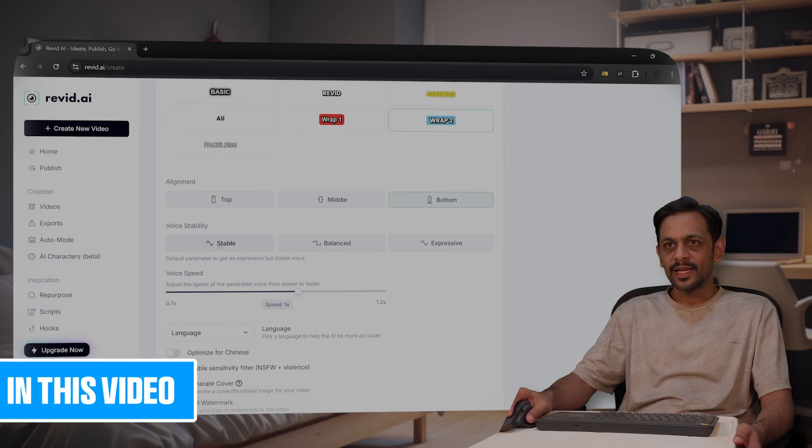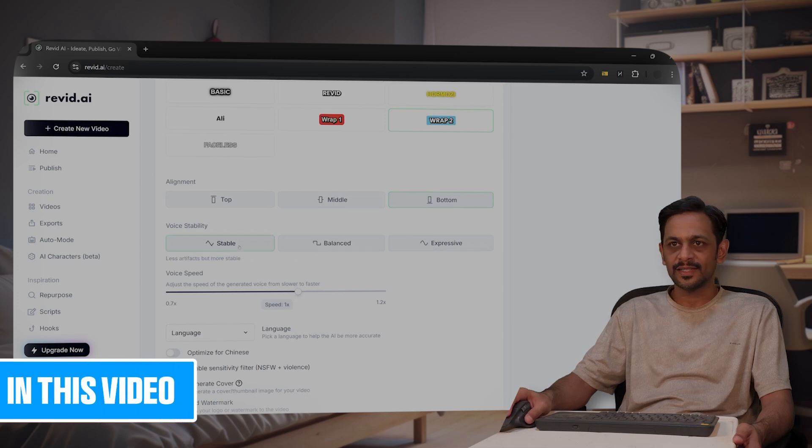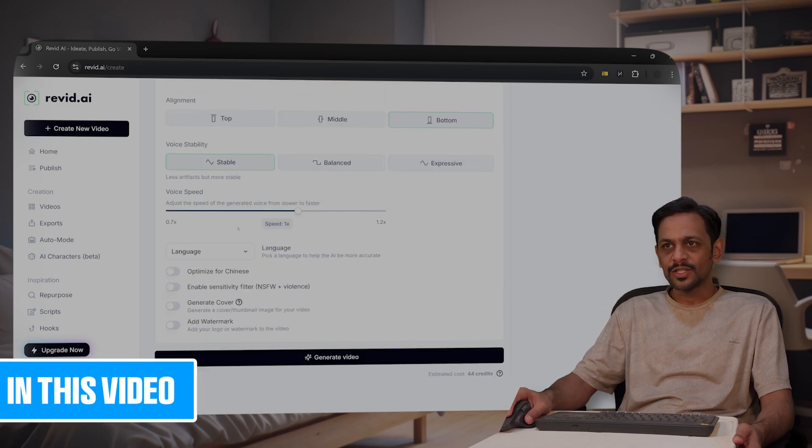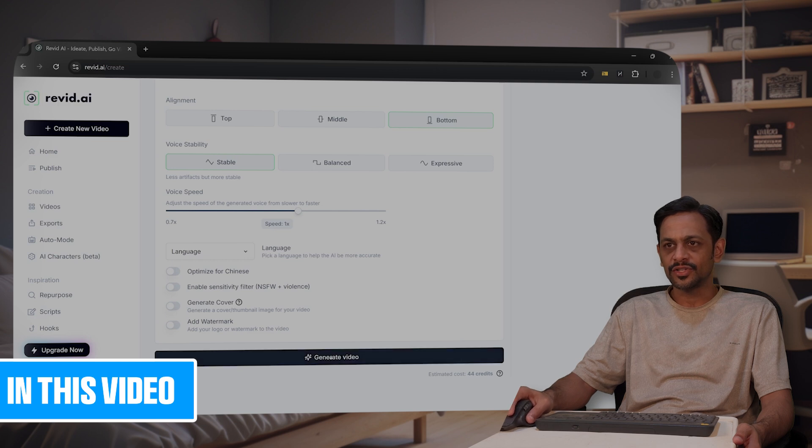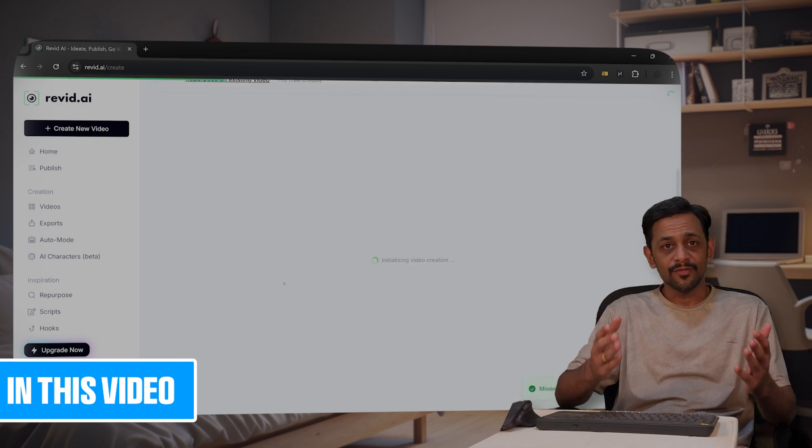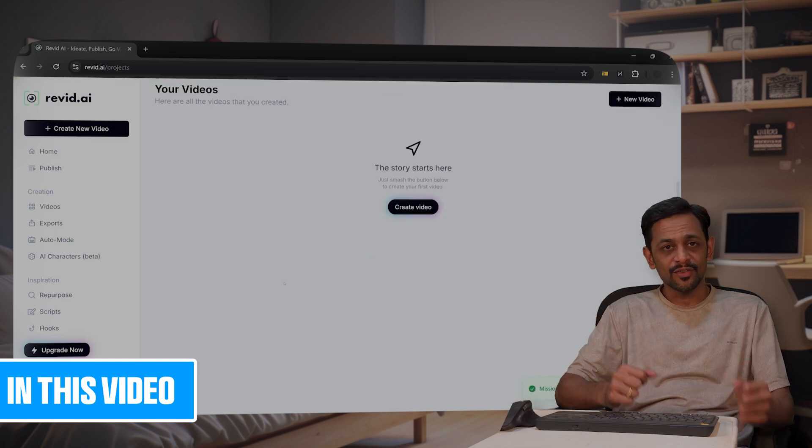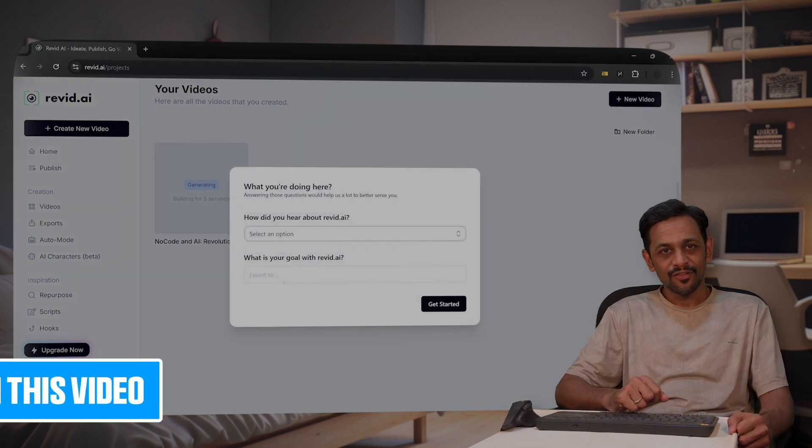Stability, do you want stable, balanced, or expressive? Let's say stable. What speed do you want? 1x. Click on generate and in a few seconds the reel should be ready.